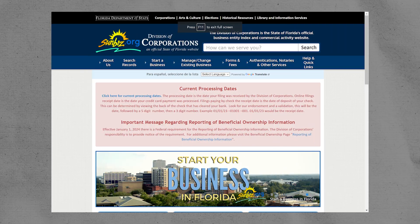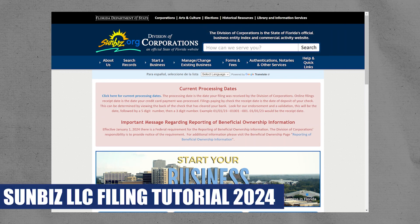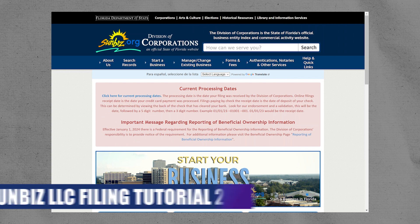Hey everyone, I am Price, and today I am going to explain to you the Sunbiz LLC filing tutorial.